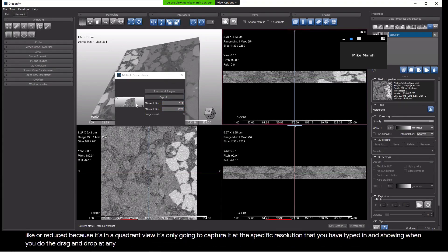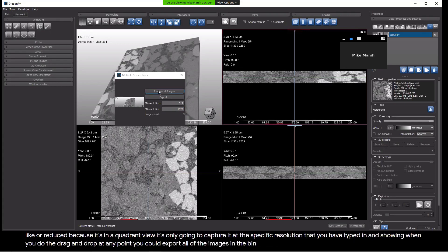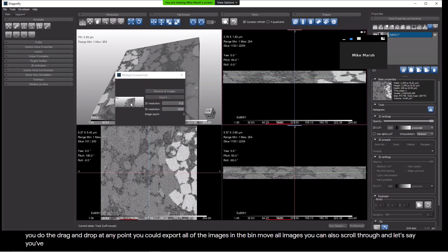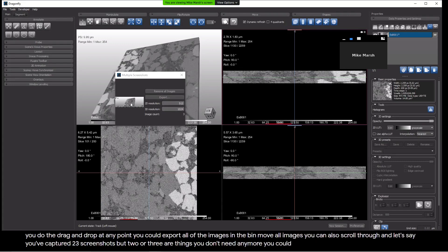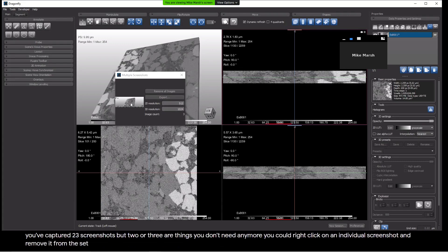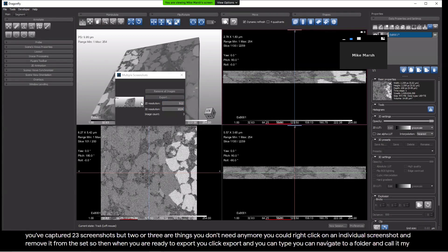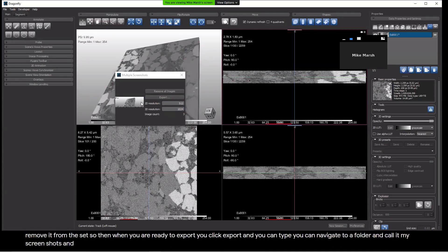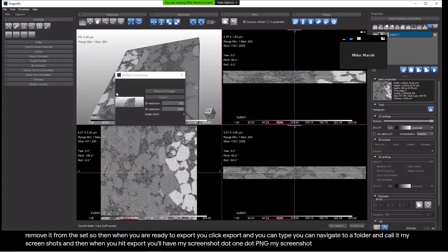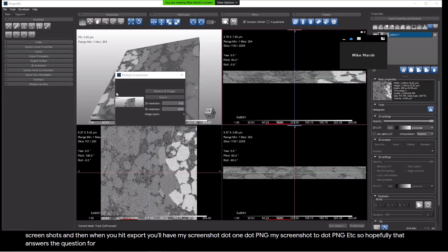It's only going to capture it at the specific resolution that you have typed in. At any point, you could export all of the images in the bin, or you could clear all of the images in the bin by remove all images. You can also scroll through, and let's say you've captured 23 screenshots, but two or three are things you don't need anymore. You could right-click on an individual screenshot and remove it from the set. So then when you are ready to export, you click export, and you can navigate to a folder and call it My Screenshots, and then when you hit export, you'll have myscreenshot.1.png, myscreenshot.2.png, et cetera. So hopefully that answers the question for those of you that couldn't hear the sound the first time through.